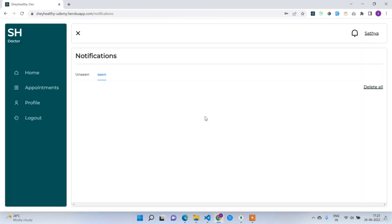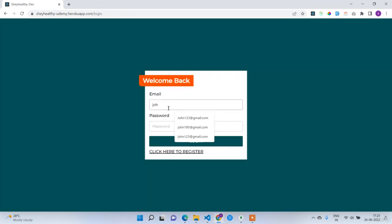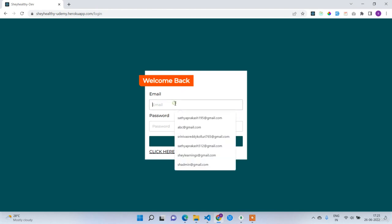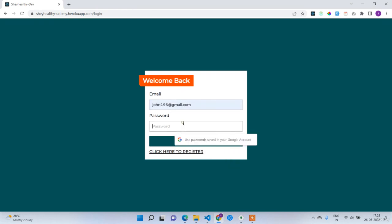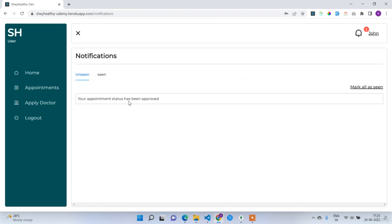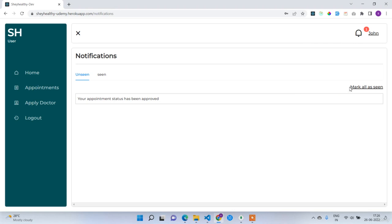The doctor part is done. John booked the appointment and the doctor approved it. Now John will receive a notification that the appointment has been confirmed. Logging in as John — john195@gmail.com, password 12345678. After refreshing, John has got the notification 'your appointment status has been approved.' The status in the appointments list is also showing approved. John clears the notification and deletes it.